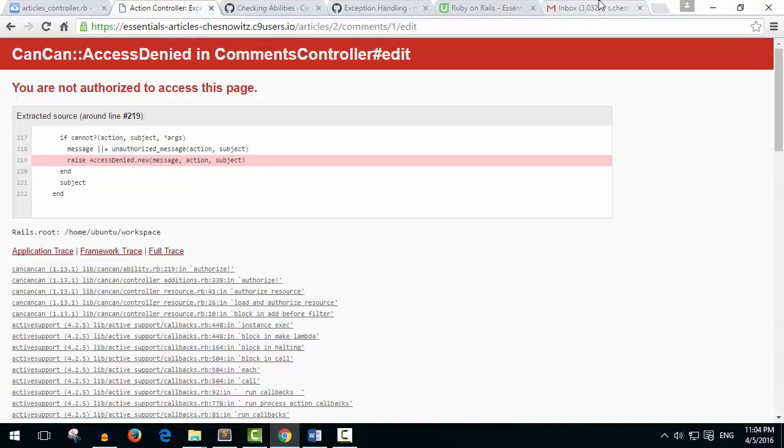Now the way we're going to get around this CanCan access denied, by the way what I mean by get around it, we don't want our users getting around this but we don't want users to see this kind of error,